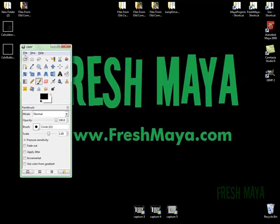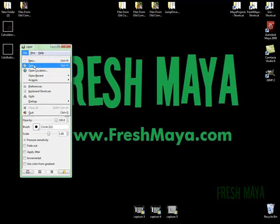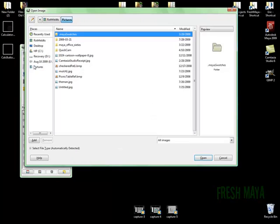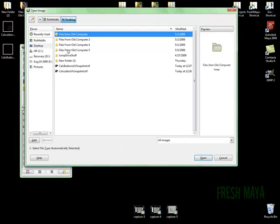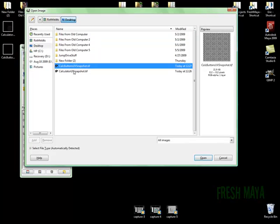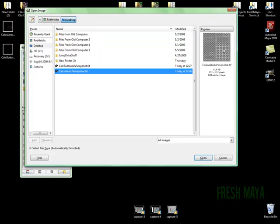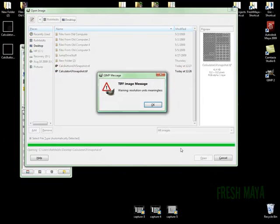So GIMP opens up. I'm going to go to File, click Open. I'm going to navigate to my desktop and there's the two files. I'm going to start with the main UVs, our calculator UV snapshot. I'm going to open.